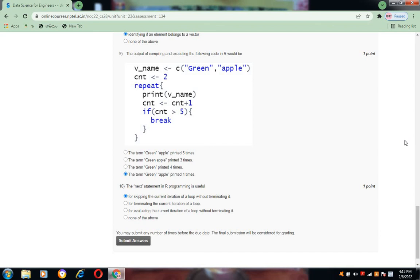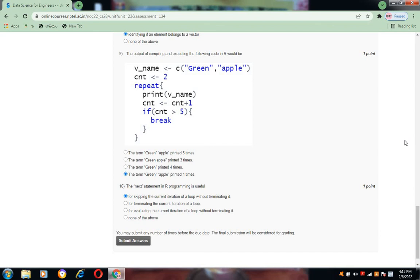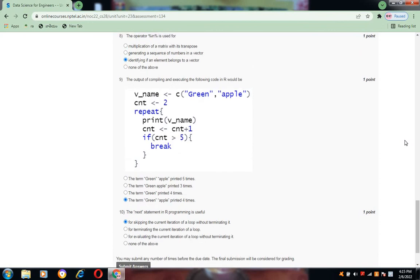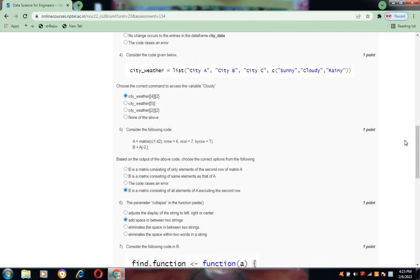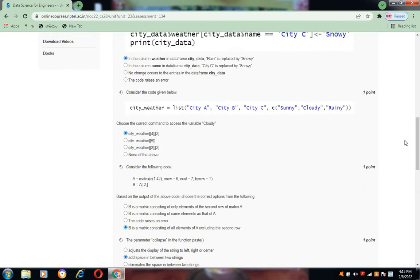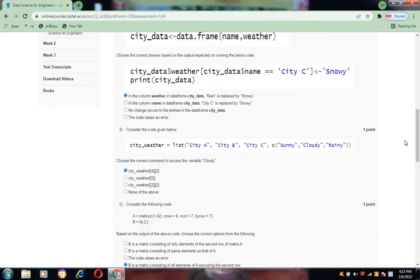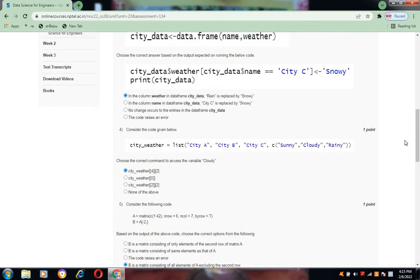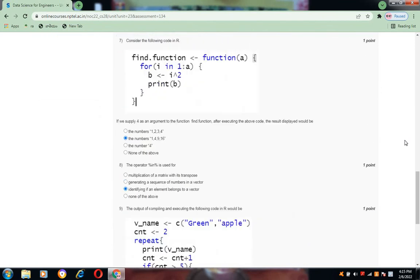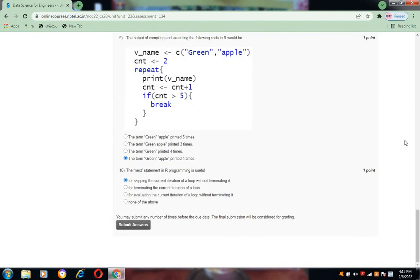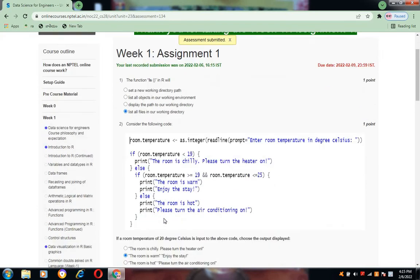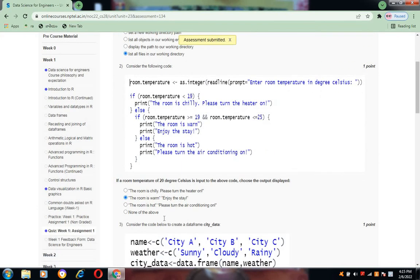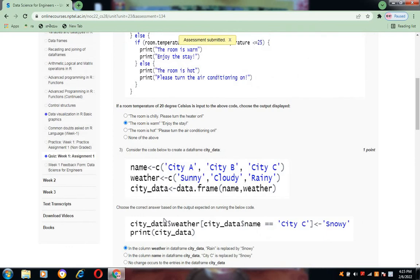These are the set of answers for these questions for this week one. I will upload now the week two also. If at all anybody didn't subscribe my channel, please subscribe my channel Intelligent Tutorials. Thank you one and all, thank you.